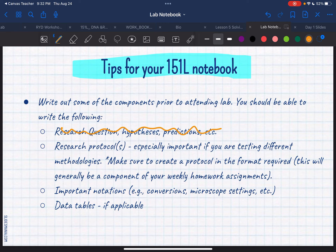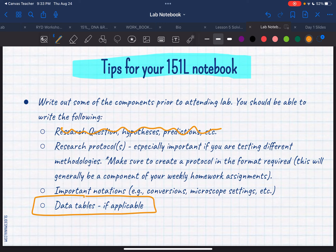Data tables — you want to make sure your data tables are already ready to go to fill in, because it takes a couple of minutes sometimes to make them. You might need a ruler and want to make sure they're nice and pretty, so do that ahead of time. Personally, I don't really care if your lines are straight or not — it's a science notebook, science is meant to be messy. As long as you can read it and I can find it and identify what it is, you're totally fine.